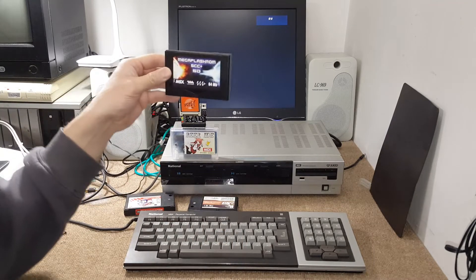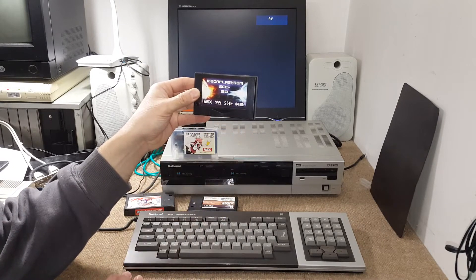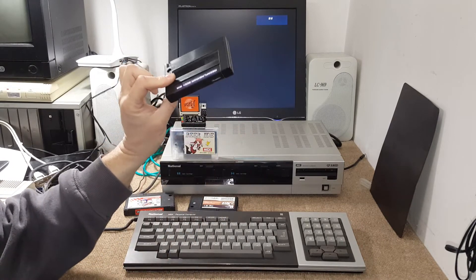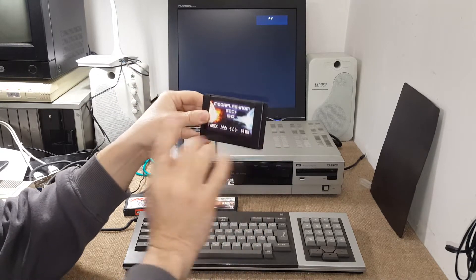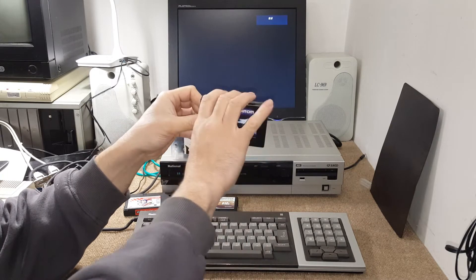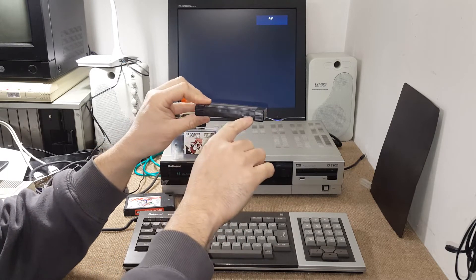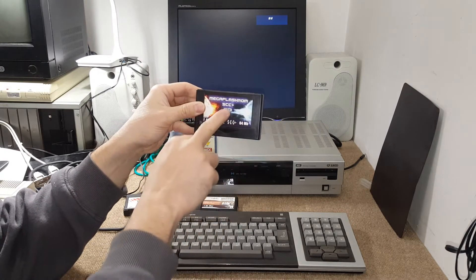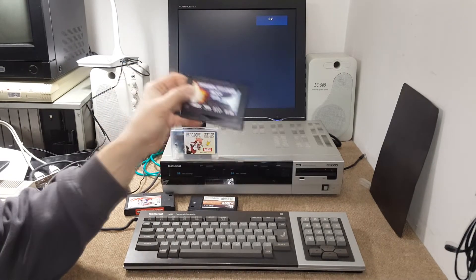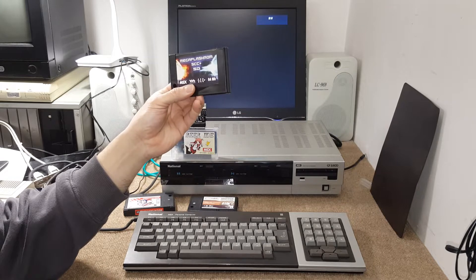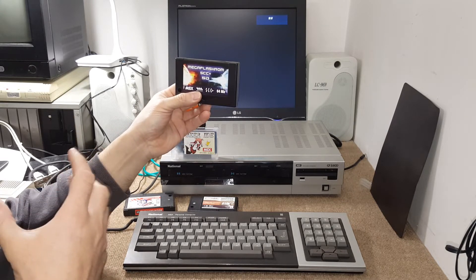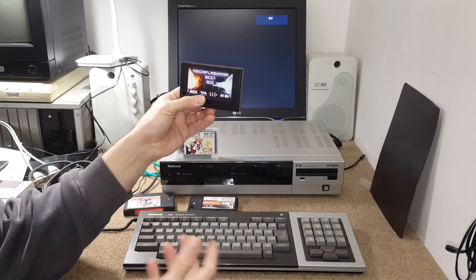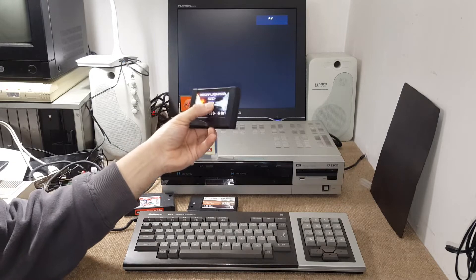I also have here a mega flash SCC SD. This one is probably the best one that we have because it has a flash ROM you can program games on, a micro SD card that you can run games through, and it also includes an SCC chip. That's a special audio chip that gives you more sound channels for games, especially the Konami games that use that resource.